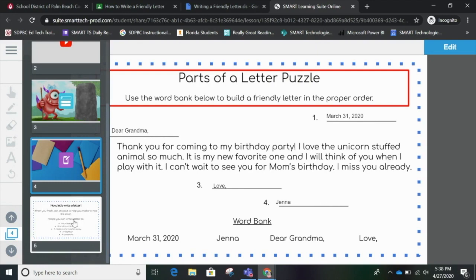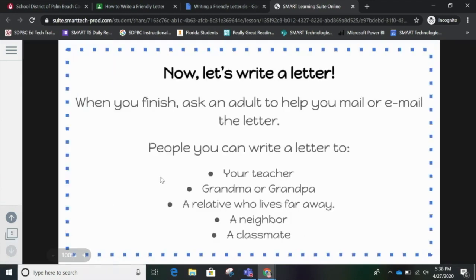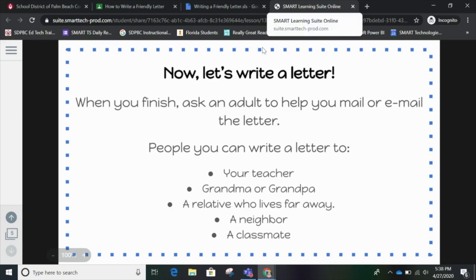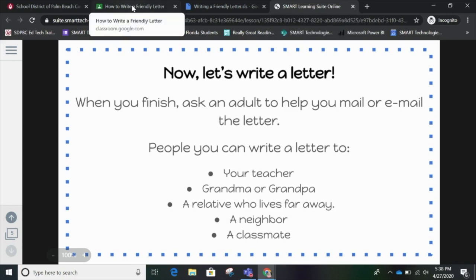Now let's go to the last page, number five. Now let's write a letter. When you finish, ask an adult to help you mail or email the letter. People you can write a letter to: your teacher, grandma and grandpa, a relative who lives far away, a neighbor, a classmate — there are lots of options. I don't see anything on here for me to click Done or Finished — that's because it automatically saves what I've done. I can just press Exit and go back to my Google Classroom.